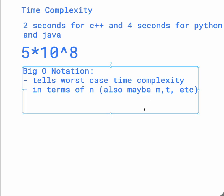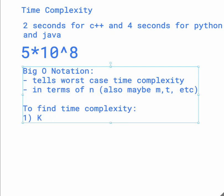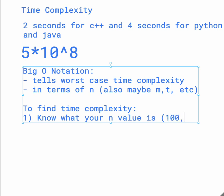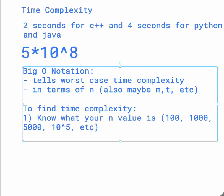And so, if we want to quickly estimate the time complexity for the big O notation for your code, the first step is to first know what your n value is, meaning like is it 100, is it 1,000, is it 5,000, is it 10 to the fifth, etc.